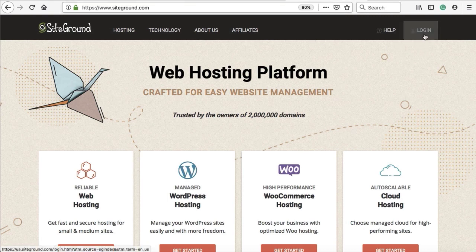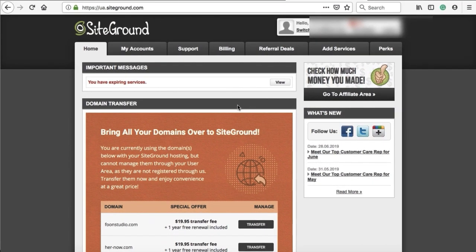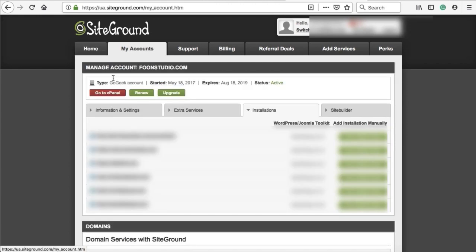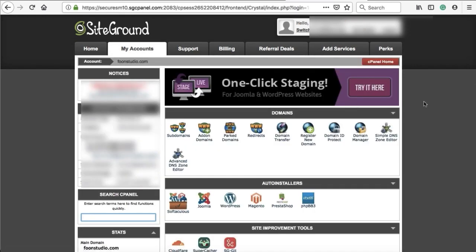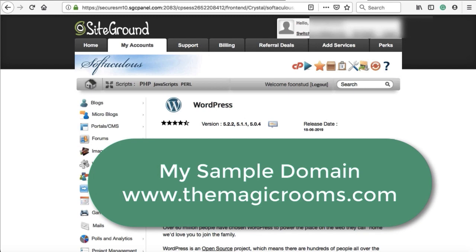Let's jump to the WordPress installation process. Go to siteground.com and click login at the top right corner. Enter your email address and password created during the SiteGround signup. This is the SiteGround dashboard. Click on my accounts and then go to cPanel. This area is called cPanel or control panel, where all website files, database, and everything is stored. To install WordPress onto the domain name, you can see the WordPress icon — just click on it.